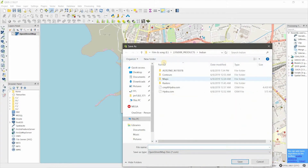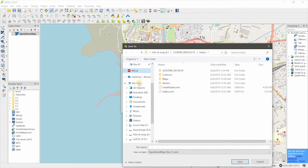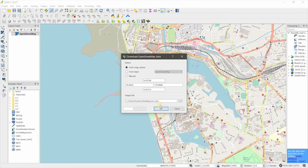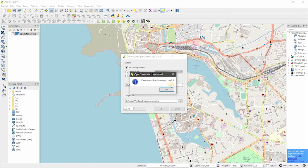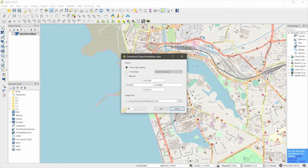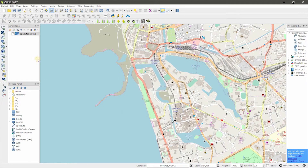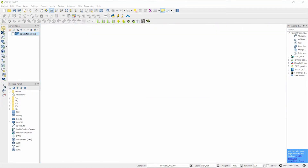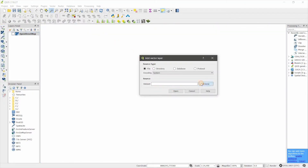Rename the file. The download is only 2.6 megabytes. Click close, then tick off the options and add the layers.